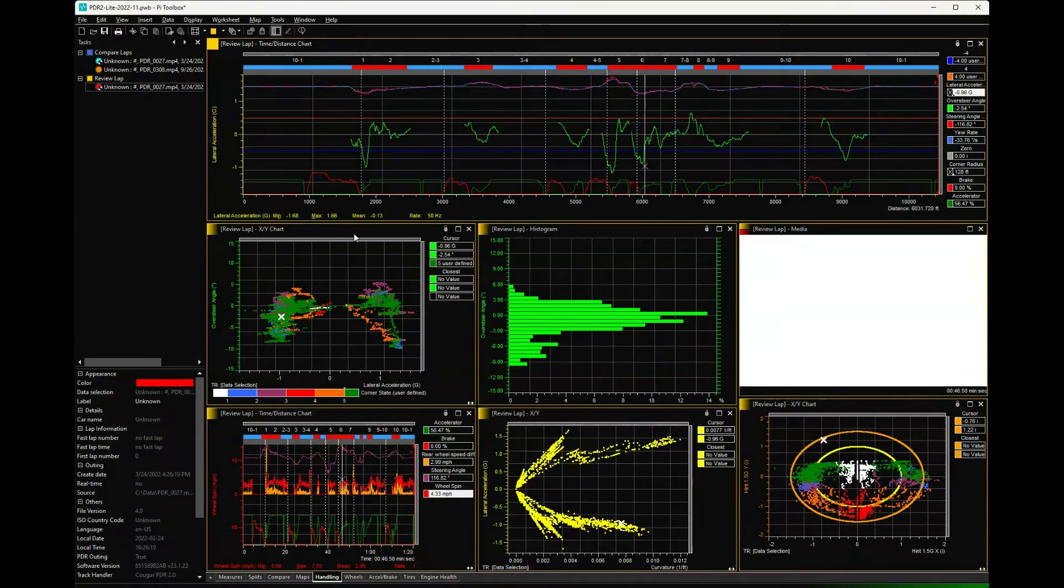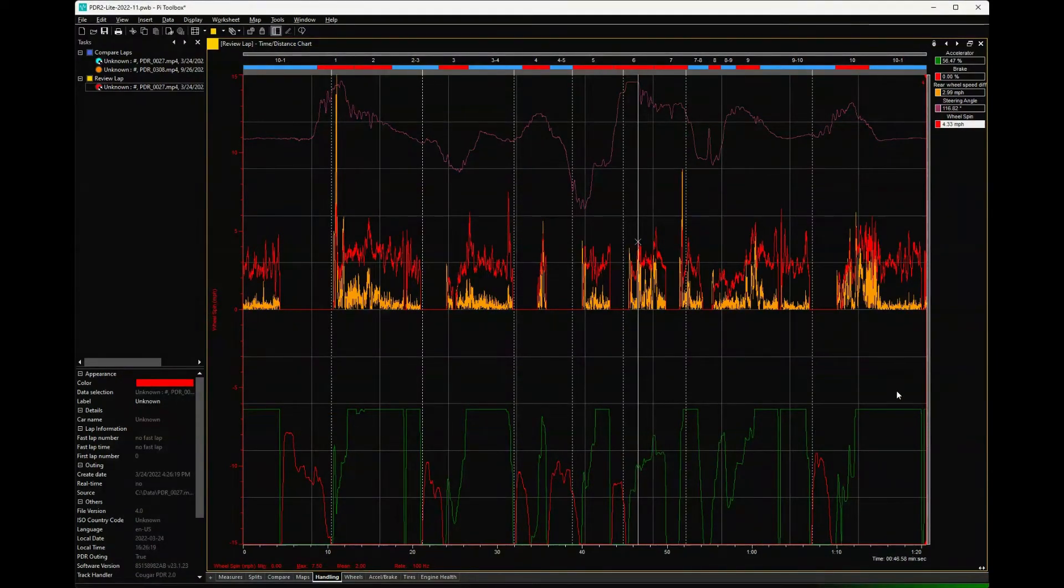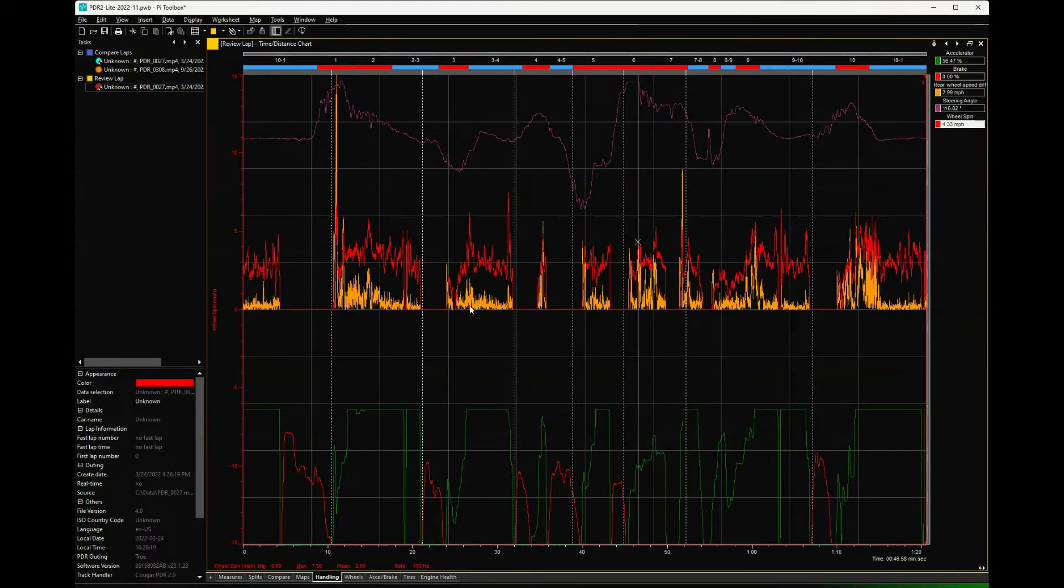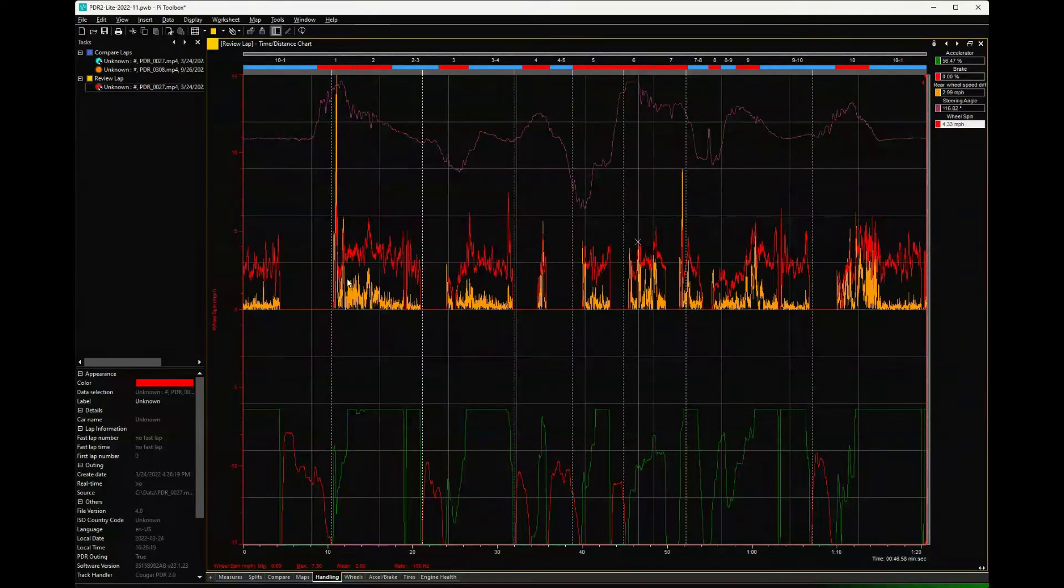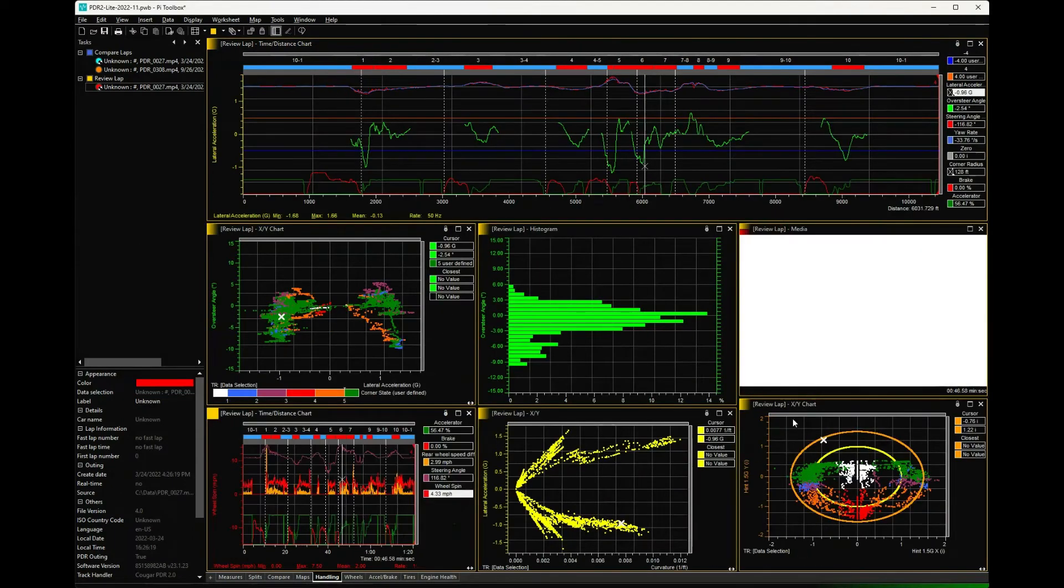And then one more, very similar to last one - accelerator, brake, steering angle. But here what we're really looking at is the difference in the rear wheel speeds - that's the orange line. What appears to be some wheel spin - there's going to be some of that just naturally with the wheel base of the car, but just trying to get a feel of am I seeing something as a result of spinning up the rear tires.